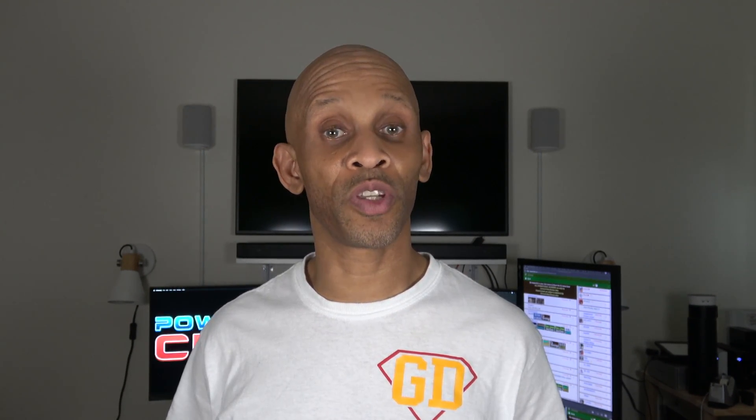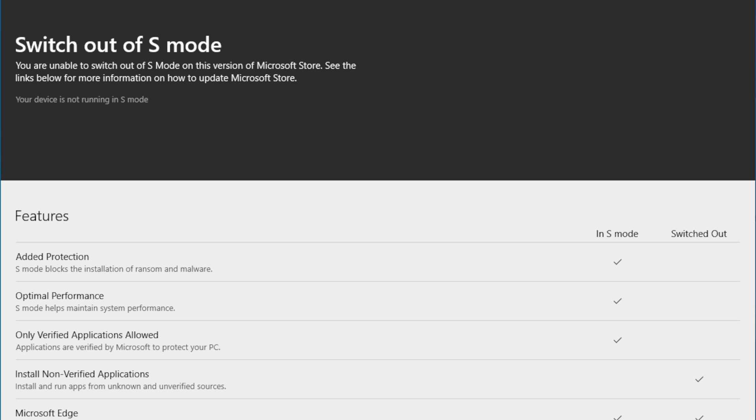If you already have a computer in S Mode, there is a way to get out of it and go to a regular Home or Pro version, depending on which version is running under S Mode. Go to the Windows Store and search for 'Switch out of S Mode,' then download that app to complete the switch. Be aware: once you do this, you cannot go back — it is not a reversible process.